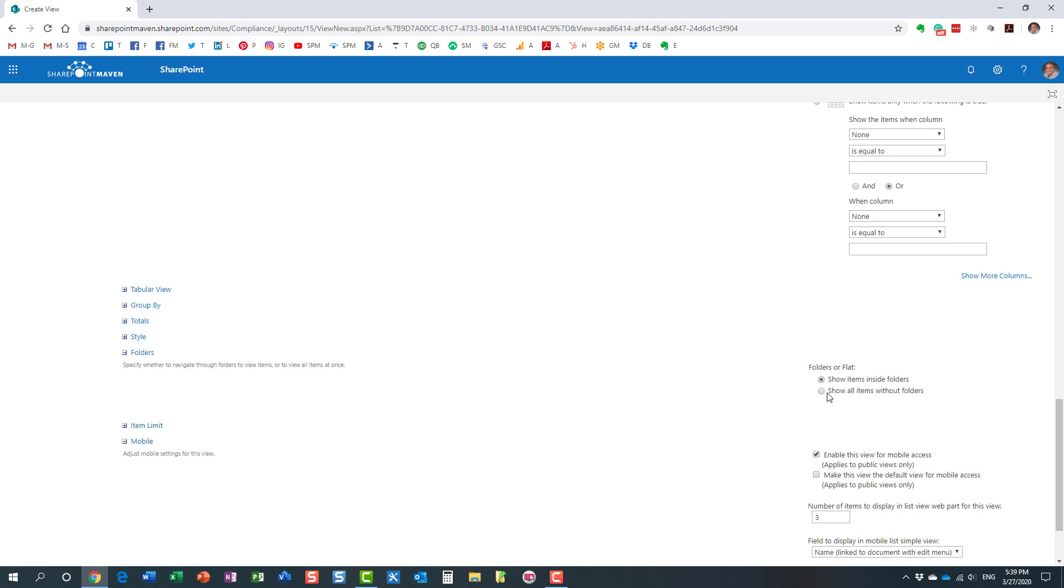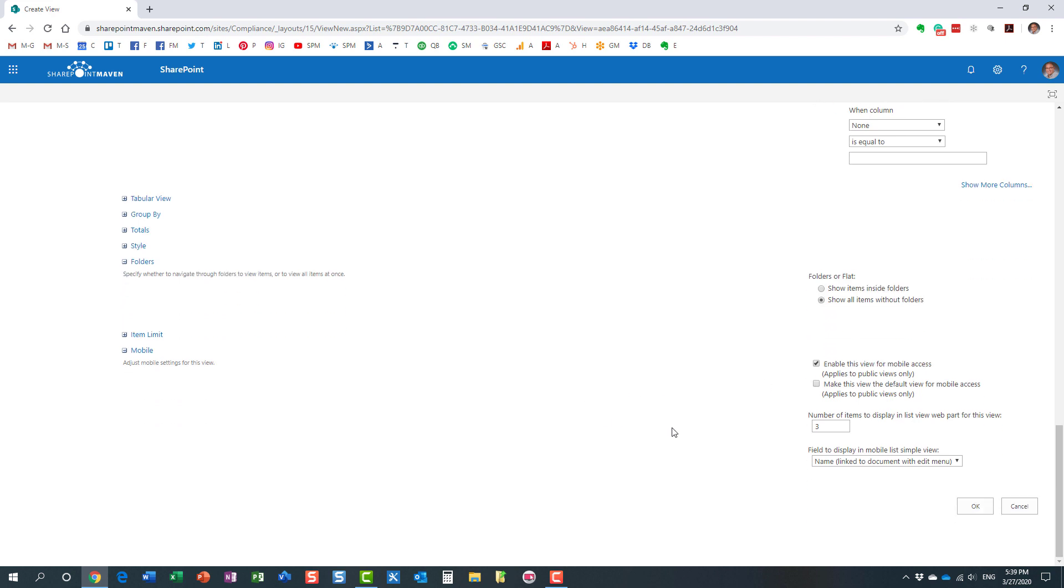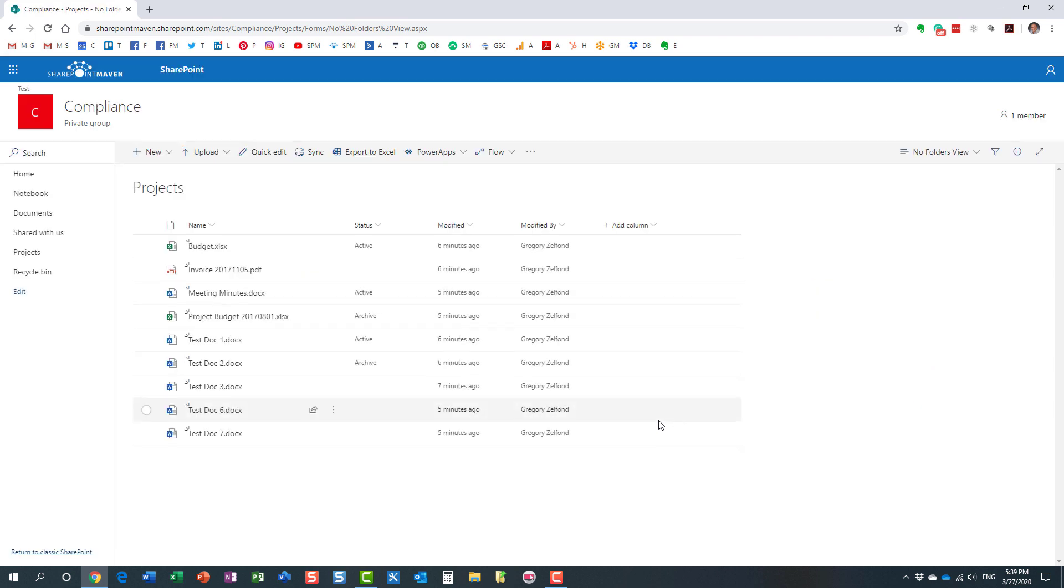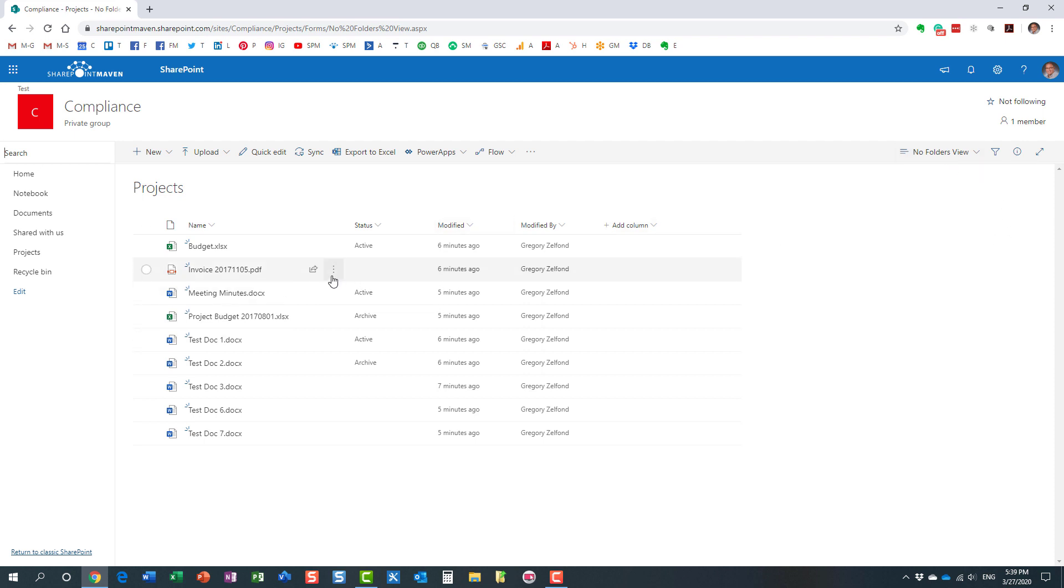It's called show all items without folders. So you want to check that, click OK, and we're pretty much done. Look at this: we have the same library, it's just a different view that we have created as a custom view. It pretty much suppresses—it does not delete the folders—it just hides, it just suppresses the folders.